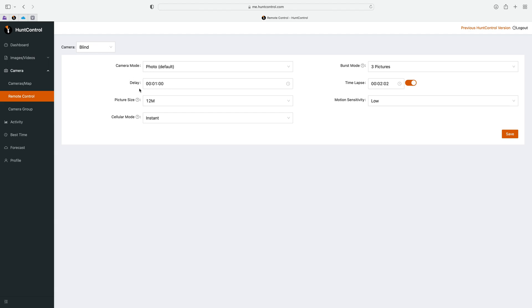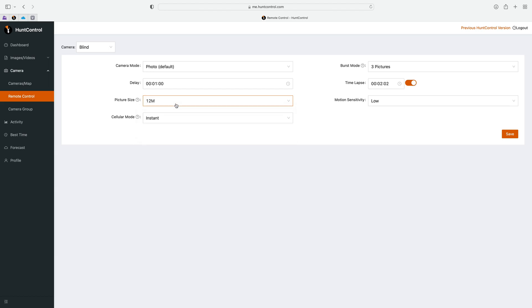The next one is picture size and this is the picture quality of the camera. You can go 12 megapixel, 8 megapixel, 5 is the default setting. This is what's saved to the SD card and not what is sent to you. So keep that in mind because the picture size that is sent to you is not changeable.